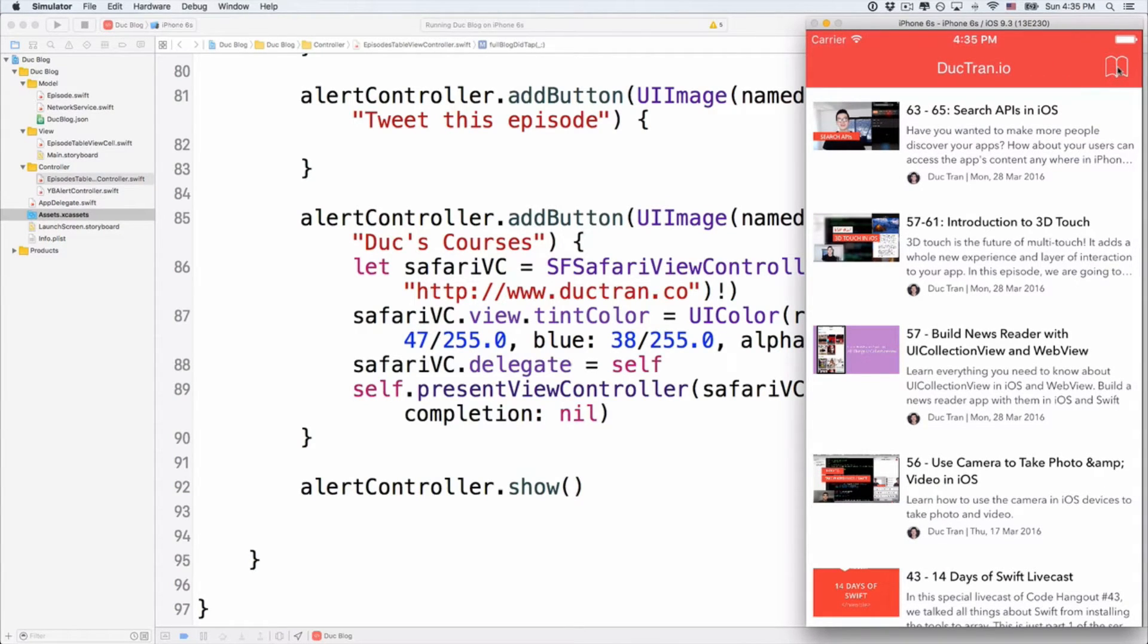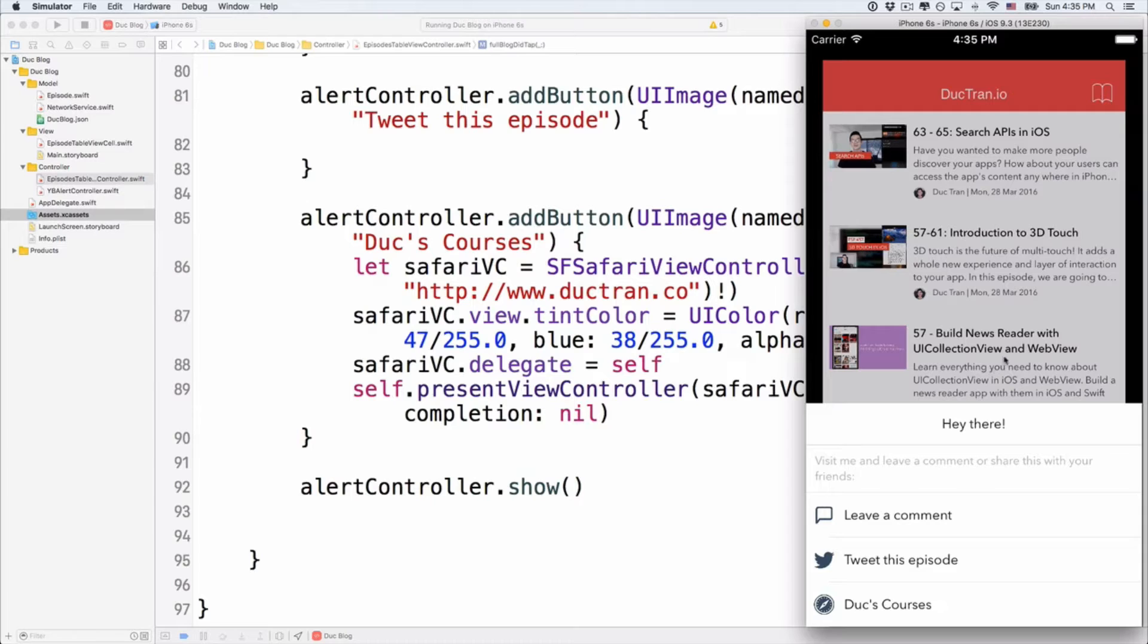Now when we click onto this guy, click on that. And there we go. We have our buttons showing up.